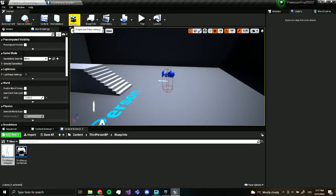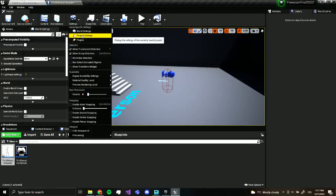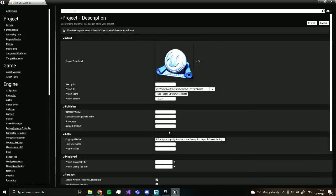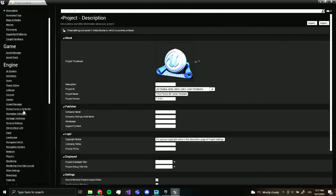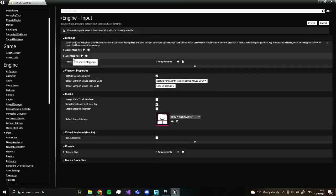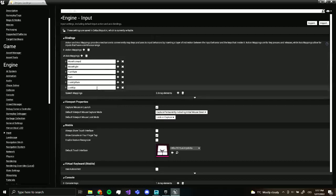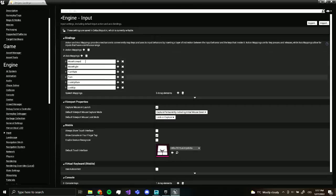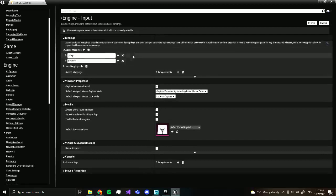So what we want to do is go to our settings and to project settings. This is the settings of our project. So this may seem a little confusing, but what we have to do is go over here to input. Now over here, we got action mappings and axis mappings. Axis mappings mean movements, like if we move our mouse and if we WASD. But we don't need a movement. So we are going to close this down. Now we go to action mappings. This is when we press a key on our keyboard.